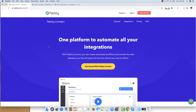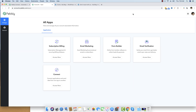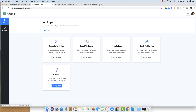The first step is to log in to pably.com/connect. If you already have an account, just sign in. Since I already have an account, I'm taken directly to the dashboard where a bunch of Pably software can be seen. The one I'm interested in is Pably Connect, and I'll click the Access Now button to access it.